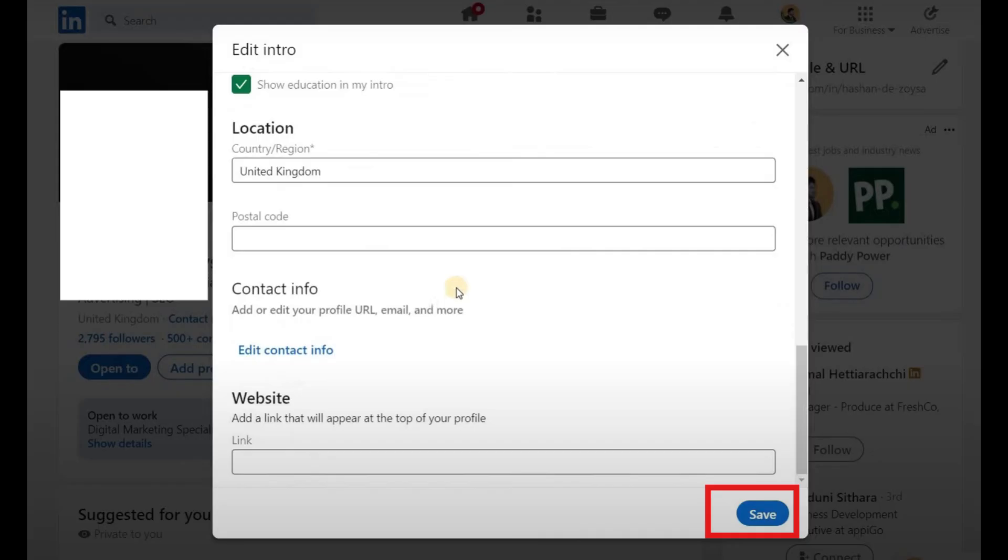Finally, click Save to apply the changes. Your portfolio will now appear on your profile and be viewable by your connections and visitors.